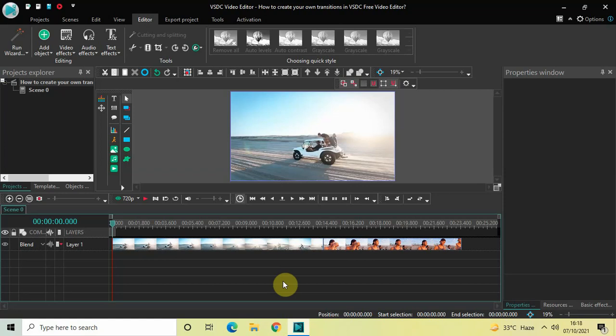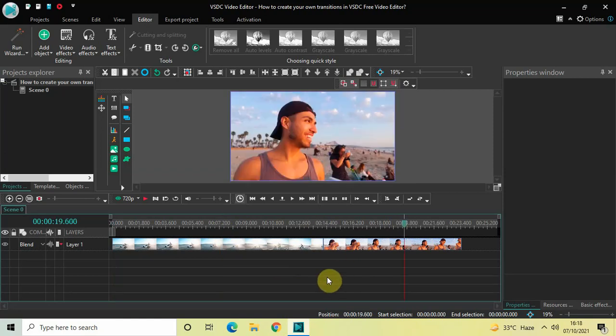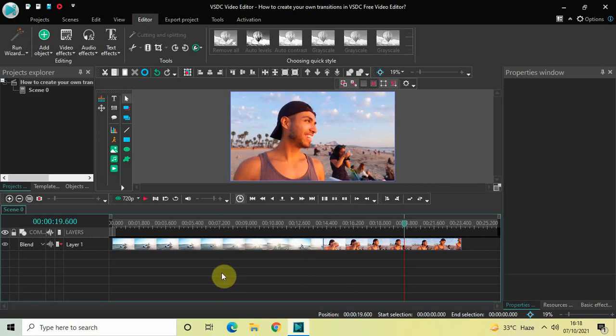To demonstrate this, I've already imported two demo videos in the editor. This is my first demo video and this is my second demo video. The plan is: first I will apply a transition between these two videos, and then I will show you how you can save that transition for later use in your future projects. Let's apply a blink transition between these two videos.